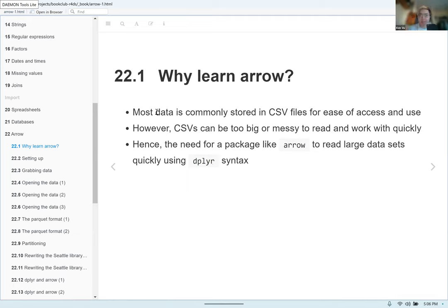While CSVs are very simple to use and common in any office environment, they can be complicated to work with because they can be too big and messy to read, especially as they get bigger — taking up a lot of space. So there's a need to quickly read giant datasets in a tidy way. Some of this you've seen in chapter 21, but this chapter goes into more detail. That's where the Arrow package comes in.